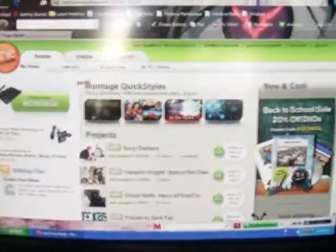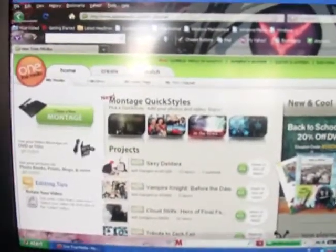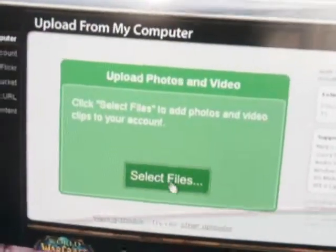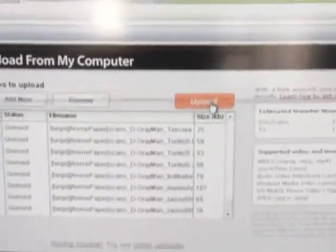I'm going to make tutorial videos on how I make my music videos. First, I go to One True Media, then I go to create new montage. Next, go to select files — you can see all the pictures I chose are right here. You just highlight all of them like that, open, then you click upload. As you can see, it's starting to upload all the pictures.